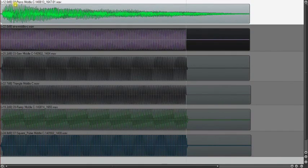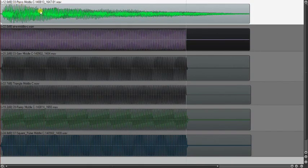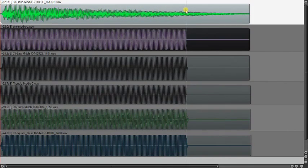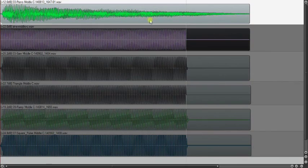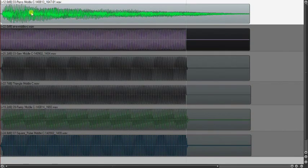So you have an attack in a certain amount of time, a decay in a certain amount of time, a sustain of a certain amount, and then a release of a certain amount of time. On your synthesizers, you will usually see ADSR to describe these things.